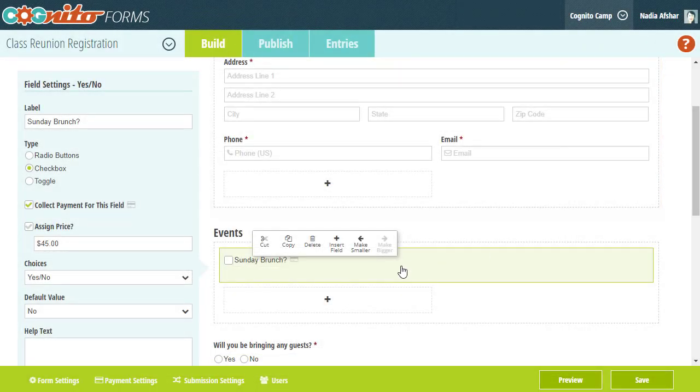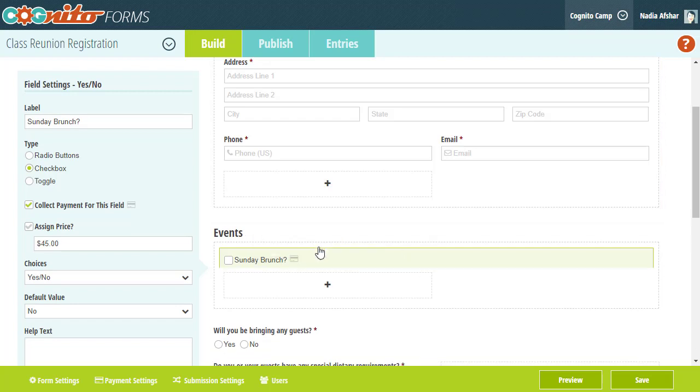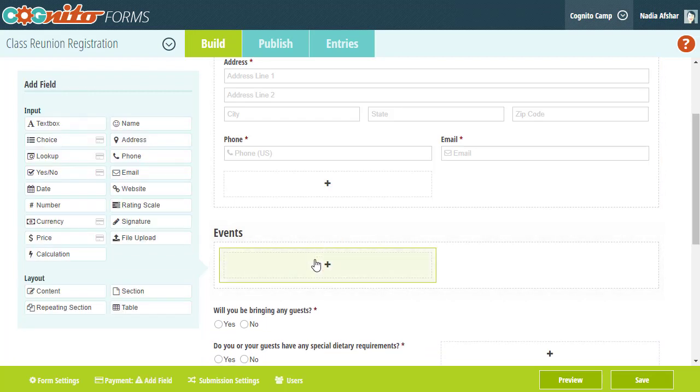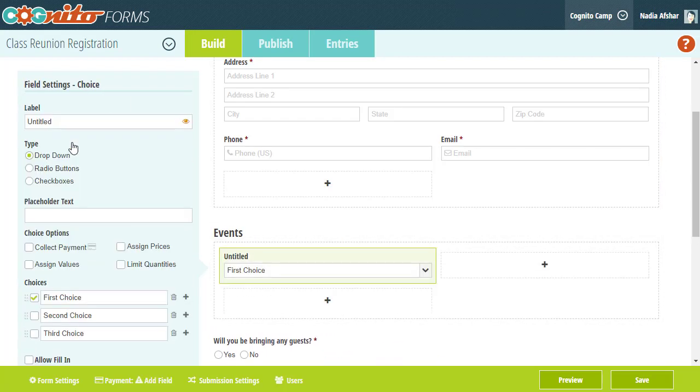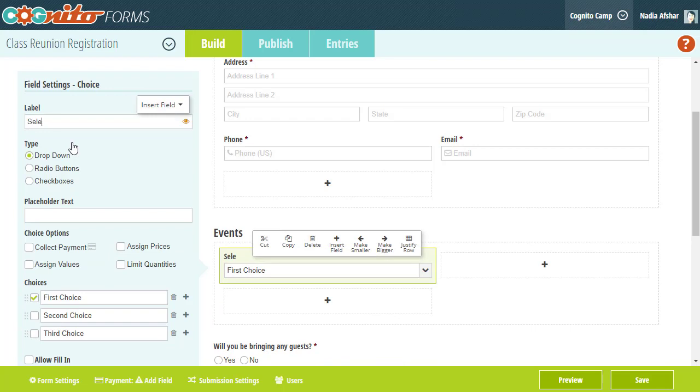In this case, since I want to offer multiple events to attendees, the choice field will be the best fit for this form. First, I'm going to populate the choice options with my different events.